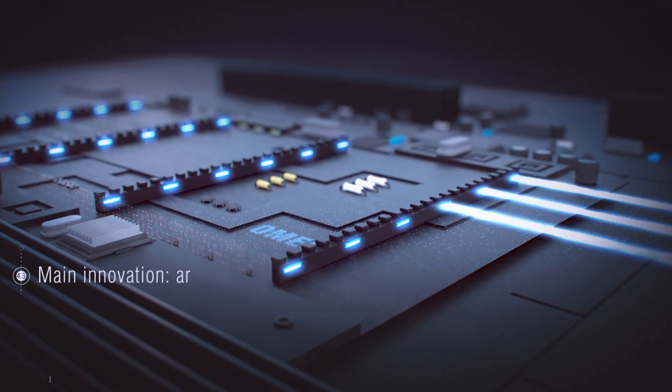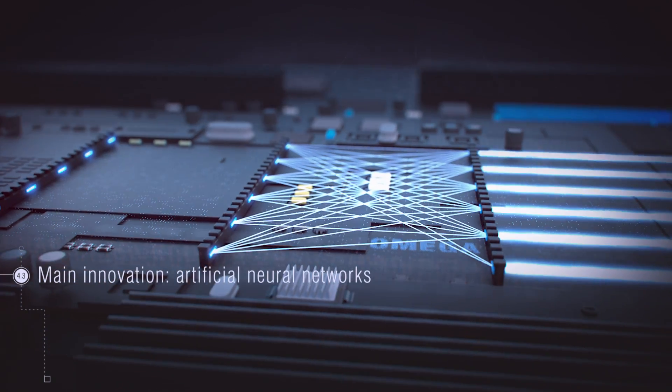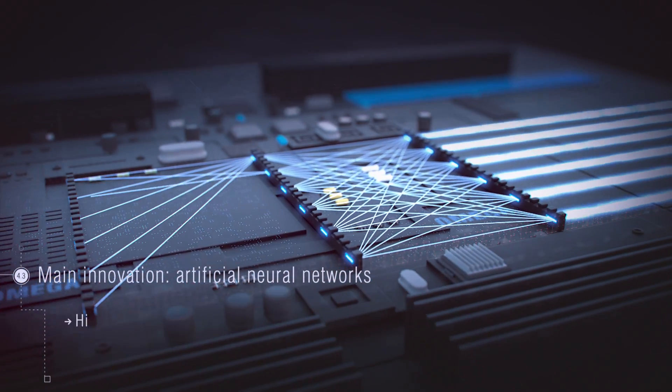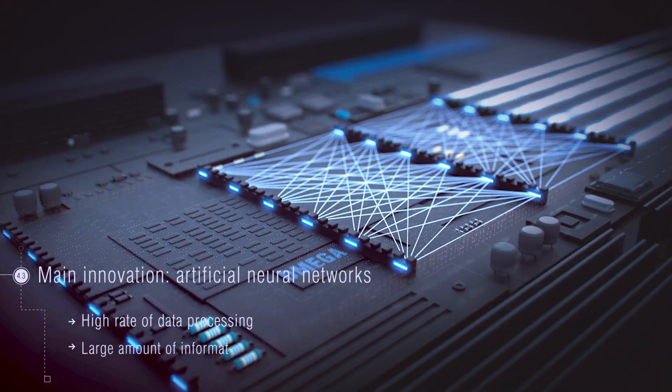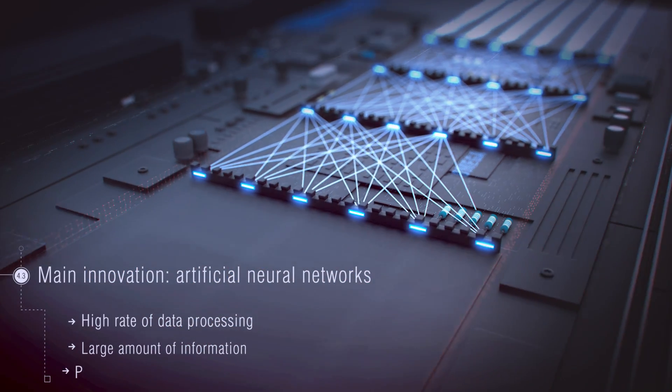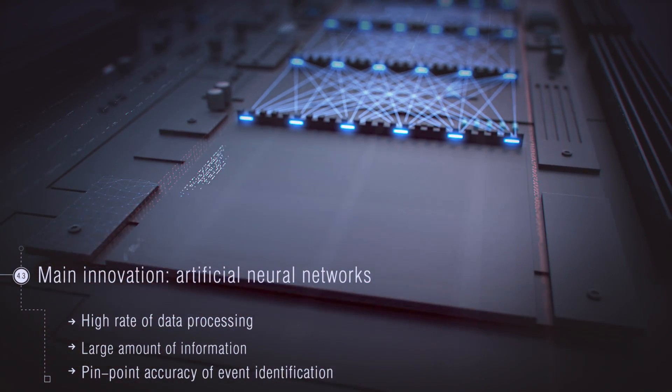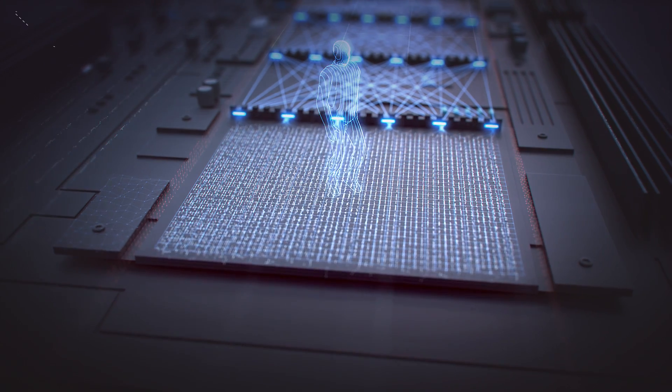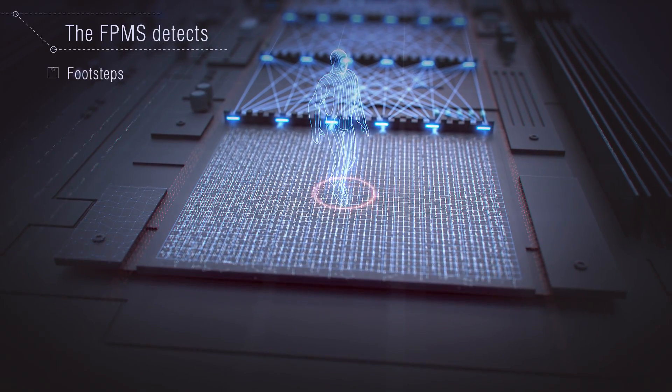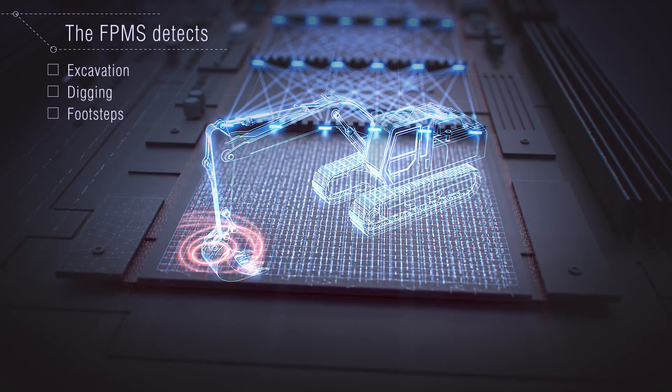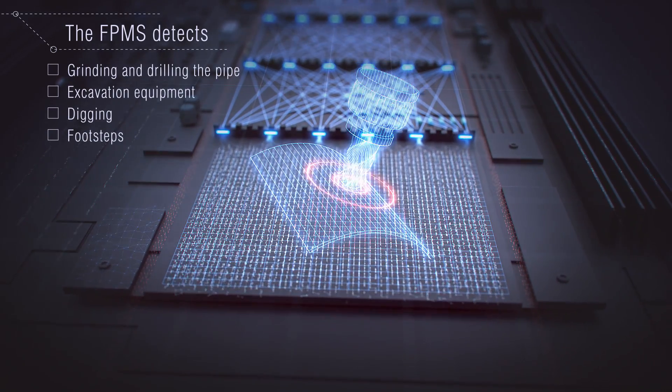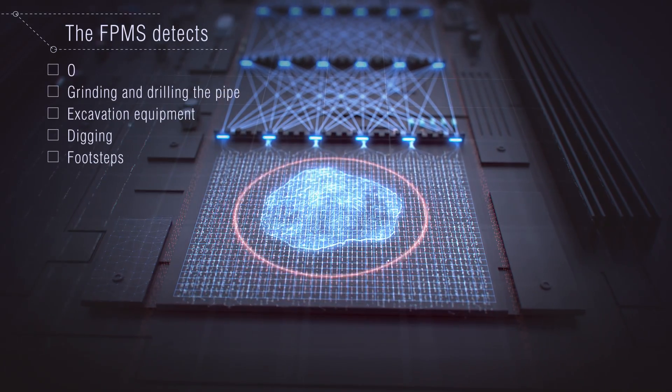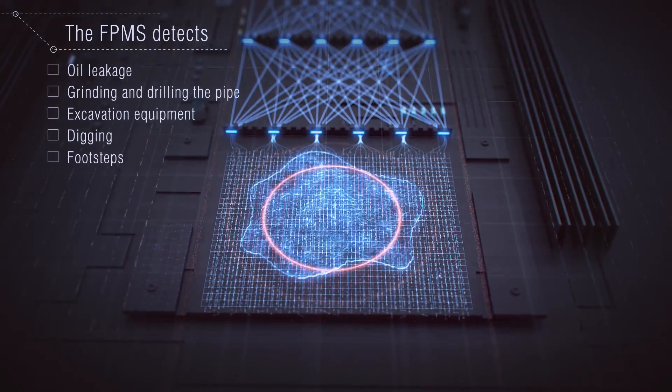The main innovative feature of this system is the use of artificial neural networks for data analysis. This feature allows processing enormous data masses and detecting potentially hazardous events with pinpoint accuracy. The artificial neural network analyzer is capable of detecting footsteps and digging, work of excavation equipment, grinding and drilling on the pipe, and noises usually associated with an oil leakage.